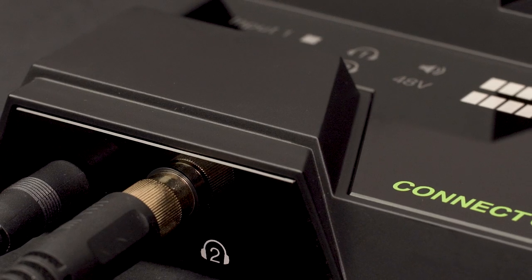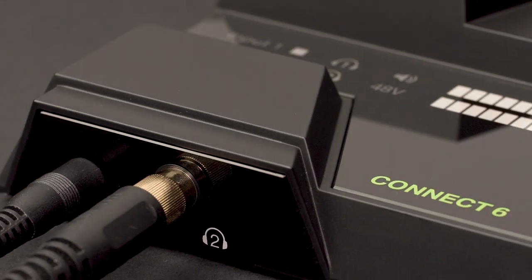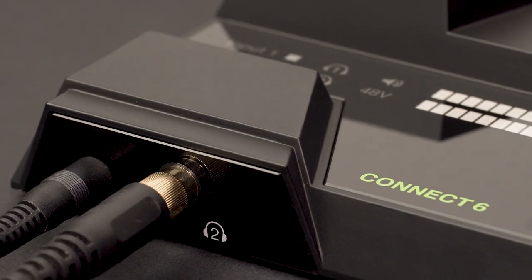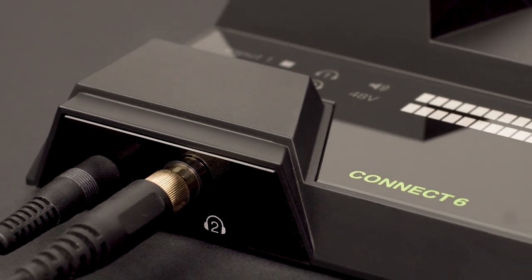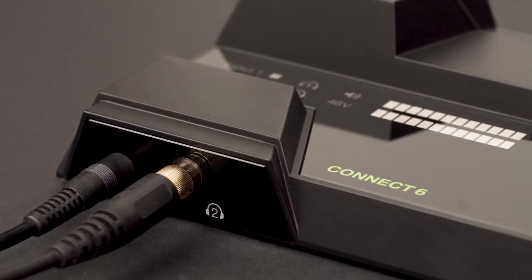There are two different size headphone outputs on the Kinect 6 to accommodate whatever headphones you happen to have on hand. Headphone 1 is an eighth-inch jack and headphone 2 is a quarter-inch jack. You also have independent volume control and routing so that you can easily create custom headphone mixes to make sure the person that's recording and the person that's performing have the right balance of what they need to hear.